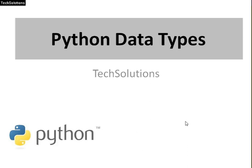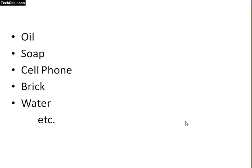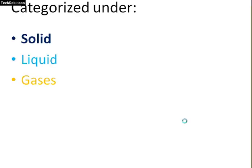We use different things like water, oil, soap, cell phones, brakes, and so on. In our daily life, we can classify these as solid, liquid, and gases.